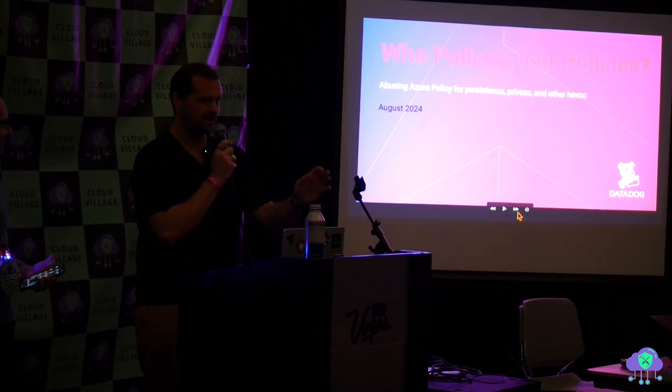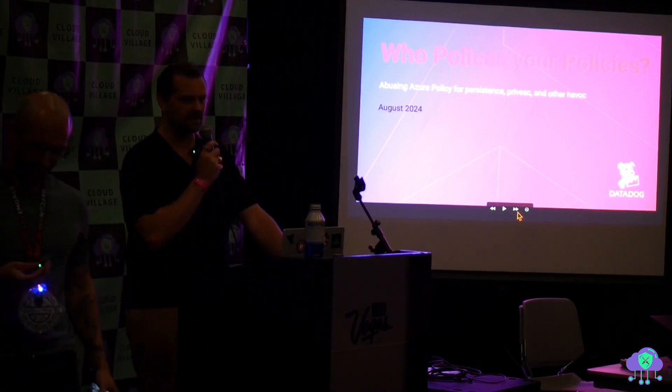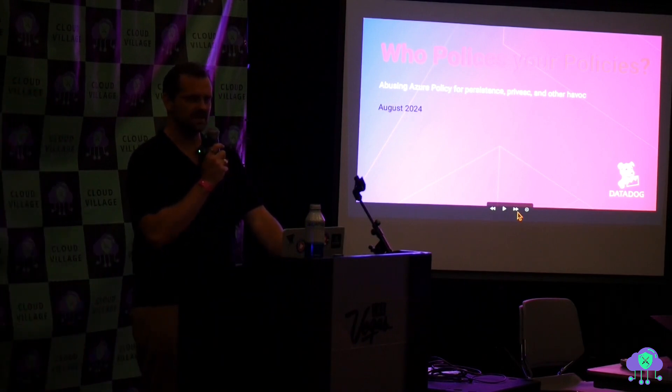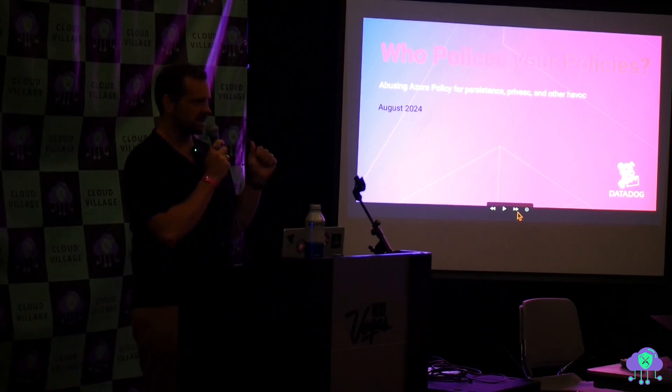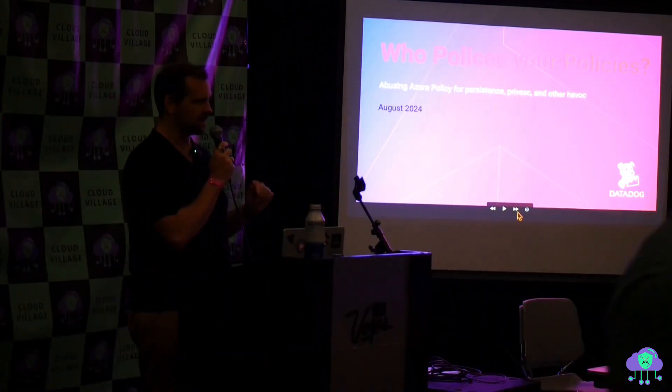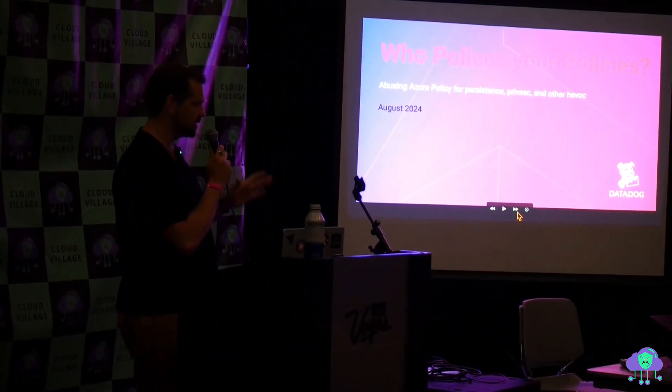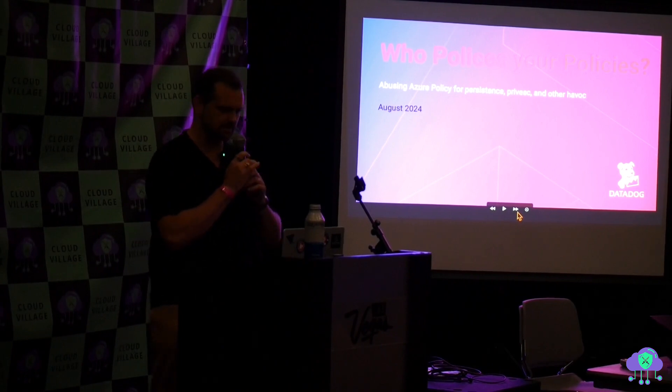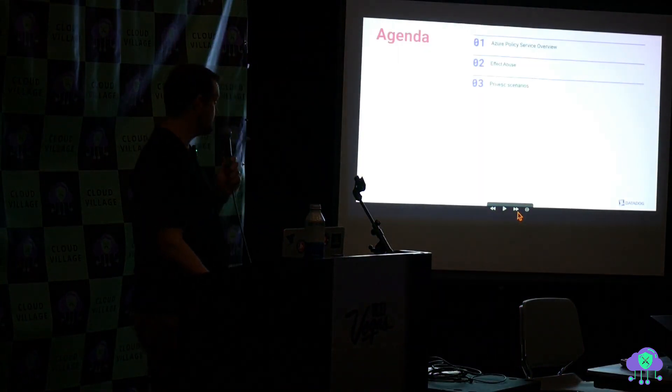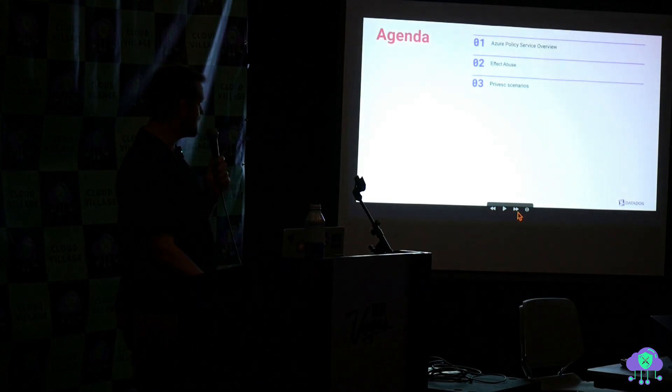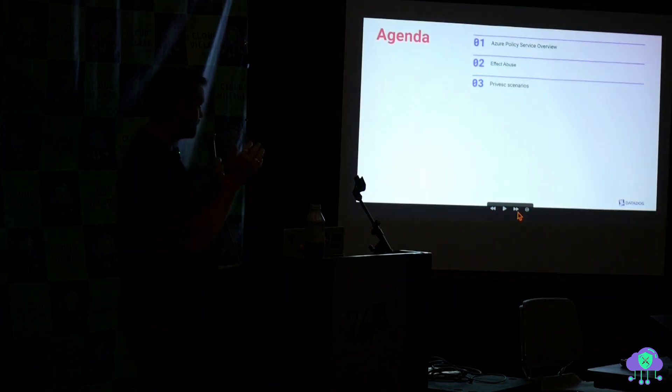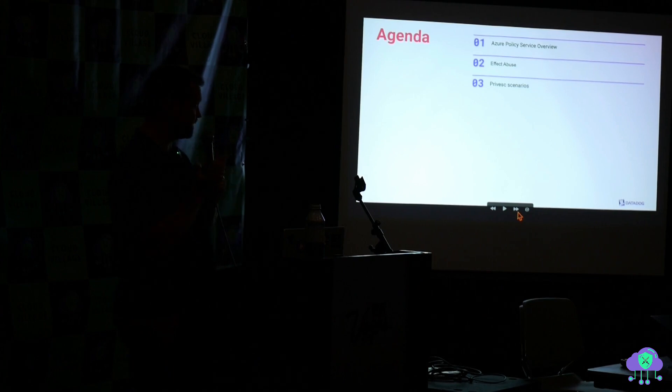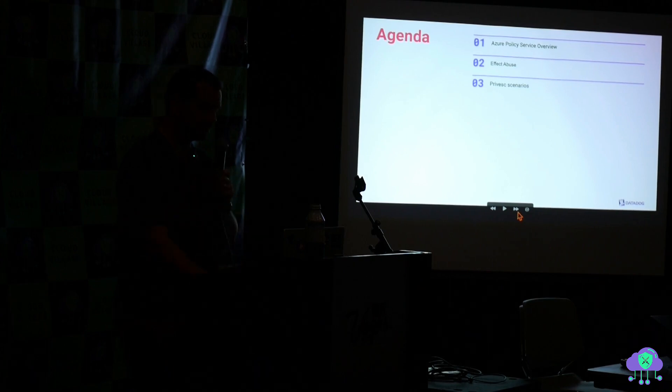Hey everyone, thanks for coming. It's a real pleasure to be here, a real honor. I want to thank the organizers and I also want to thank Nick Frechette and Katie Knowles and Zach Allen who are colleagues of mine who supported me in doing a lot of this research and gave me some good mentorship. So a quick agenda. We're going to talk about what the Azure Policy Service is and then how you can abuse it with something called an effect and then how you can escalate your privileges using this service.